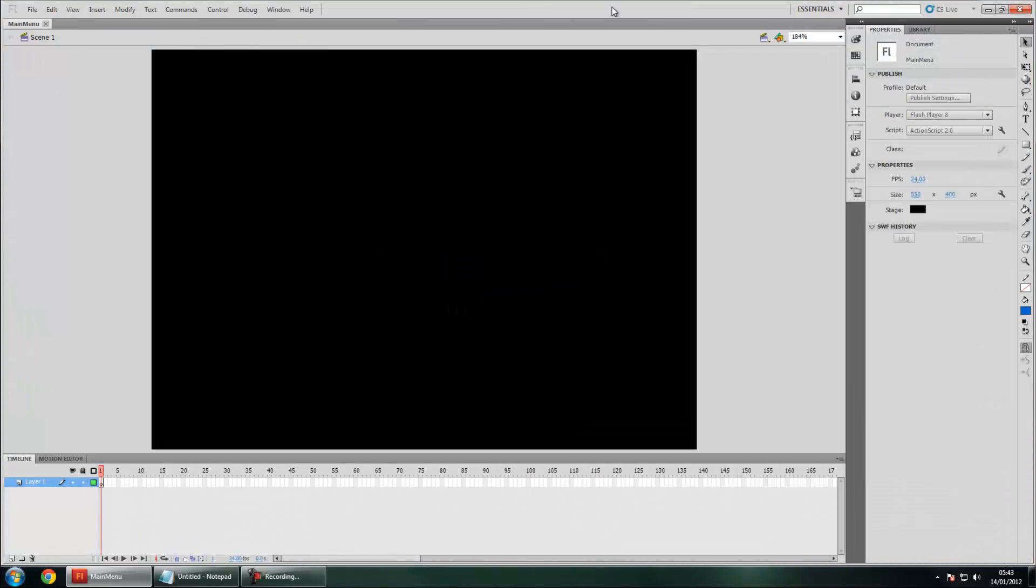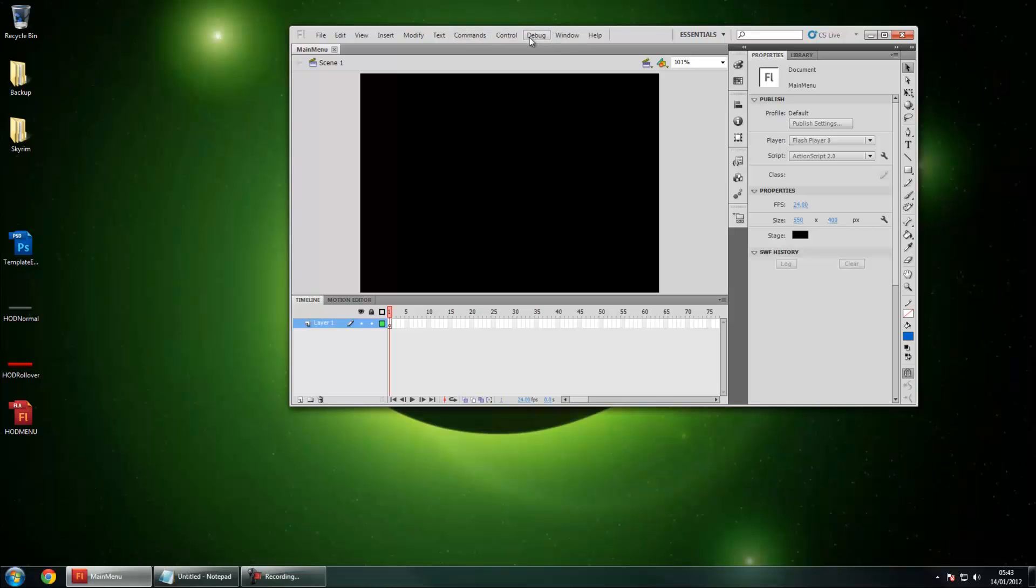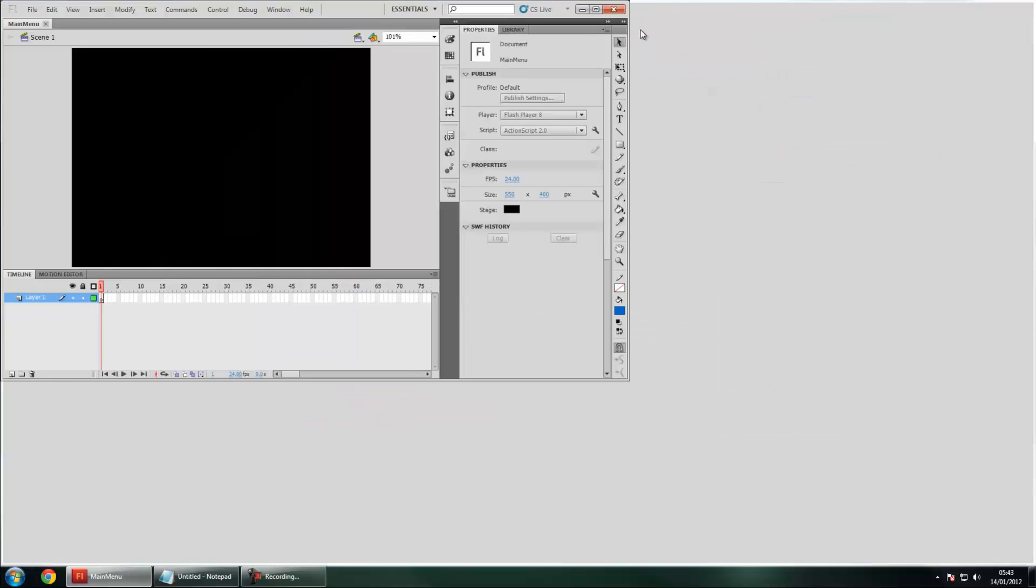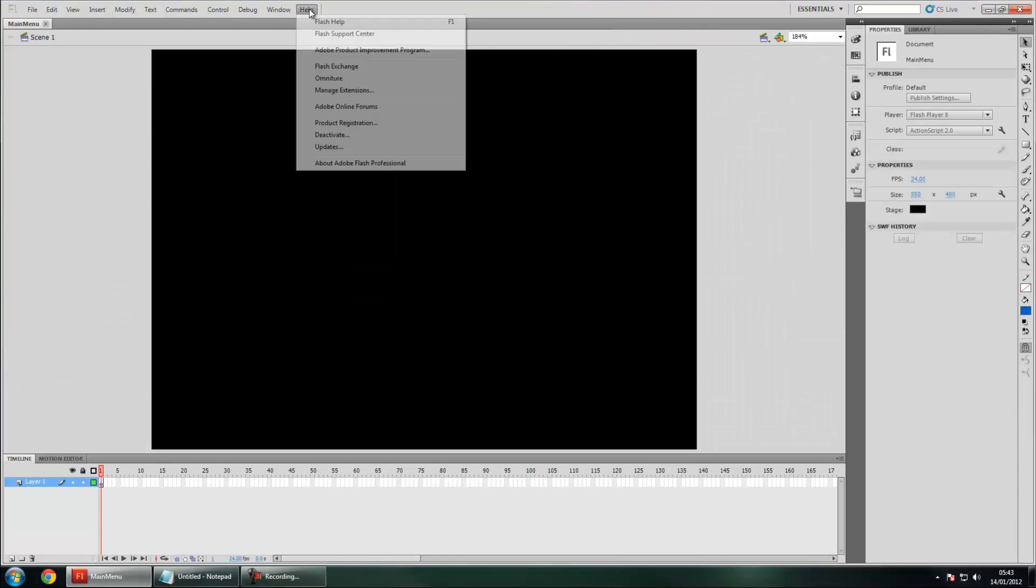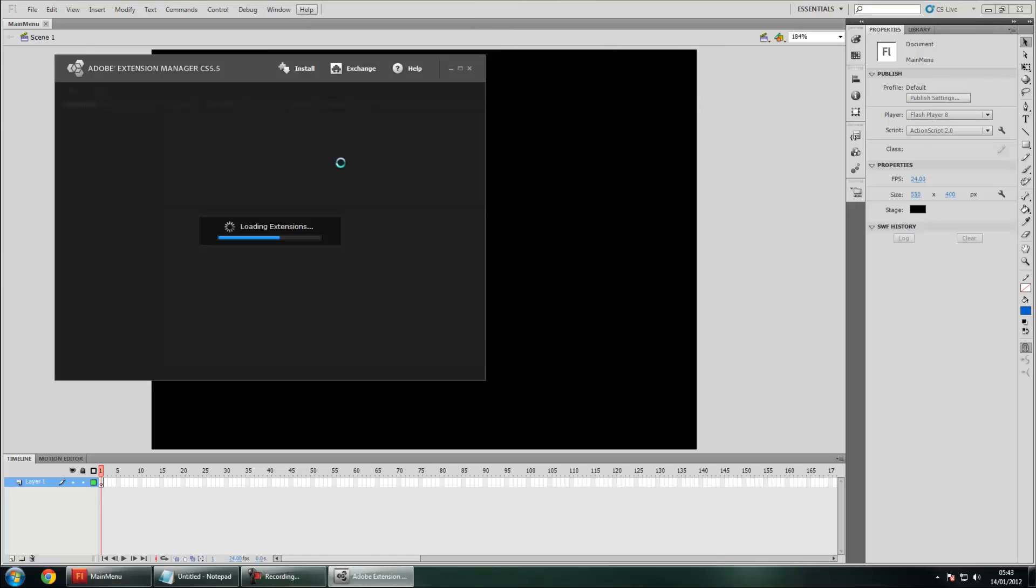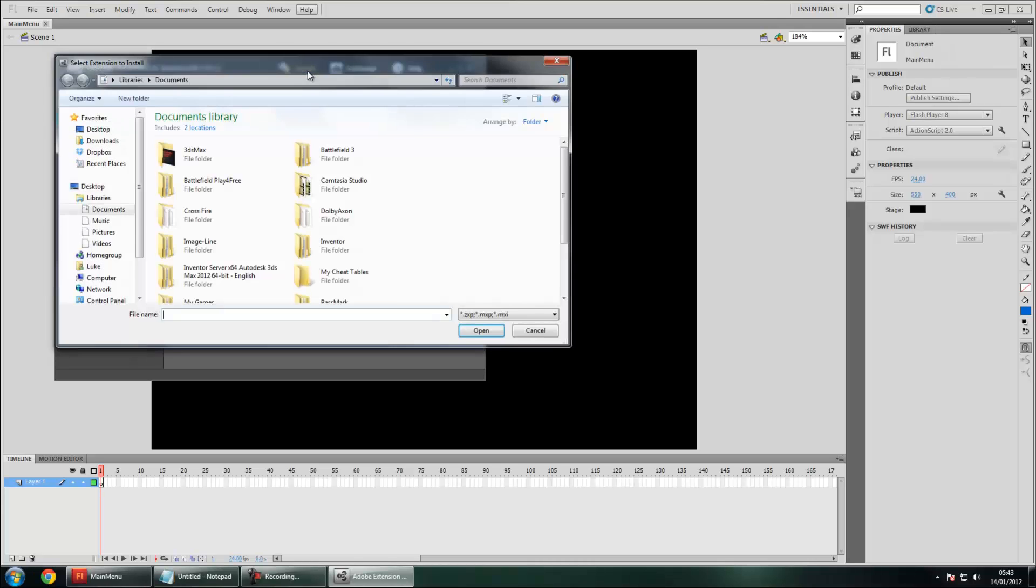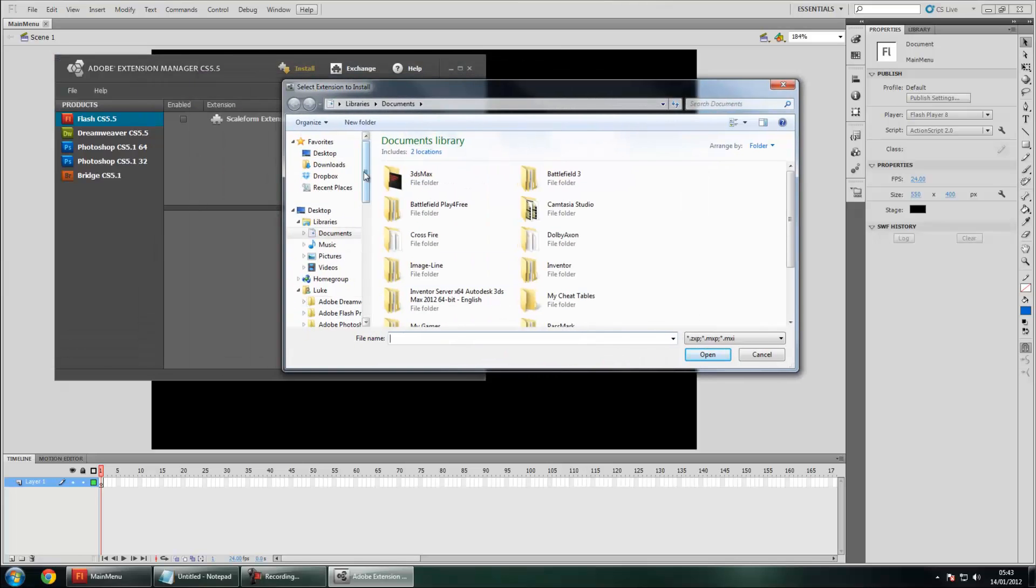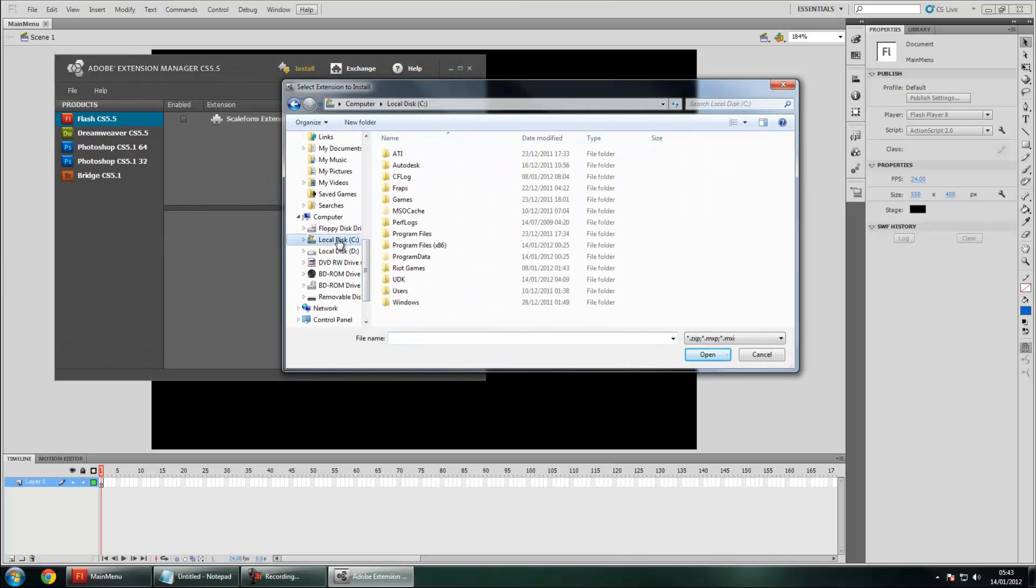Now we've got that. We want to be able to test out our menu and basically see what's going on and how it's going to look exactly in UDK. So what we're going to do is we're going to install the Scaleform GFX Movie Player add-on. You want to go to Help and then Manage Extensions. I'm just going to give that a second to come up. You can see I've already got one here but I'm just going to show you how to install it yourself.